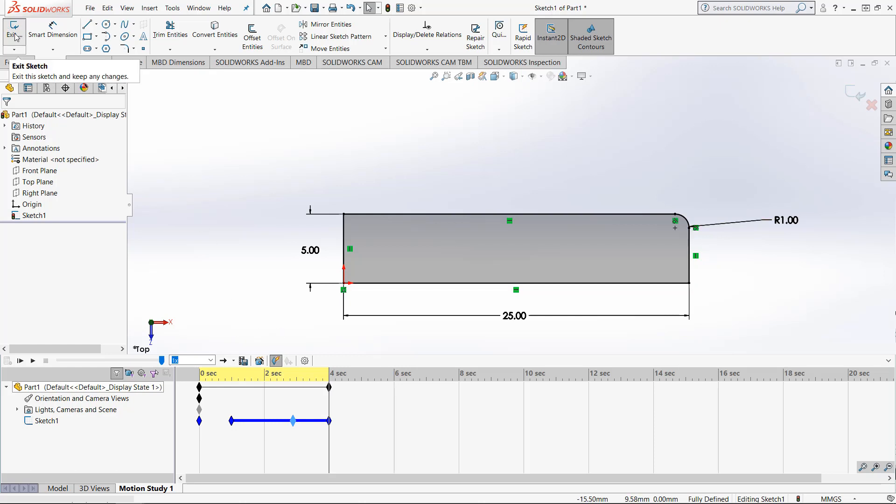One last important note is that if you are making a Motion Study of a sketch, ensure that you are currently in Edit Sketch. If you exit the sketch and try to use the Motion Study, it will not work.